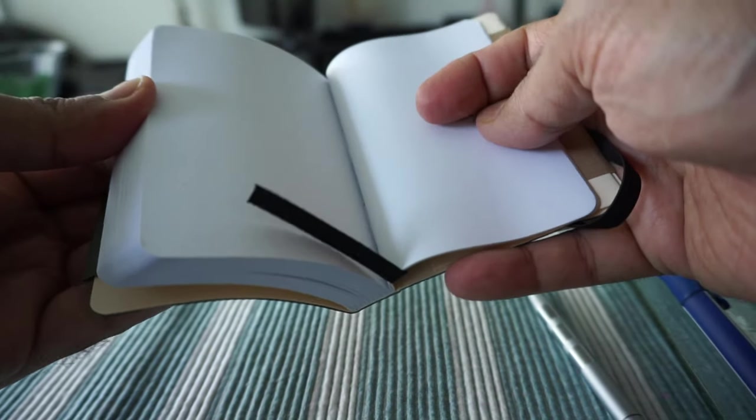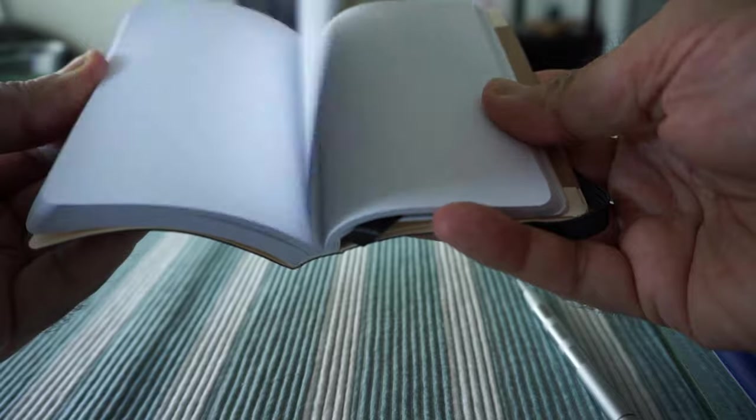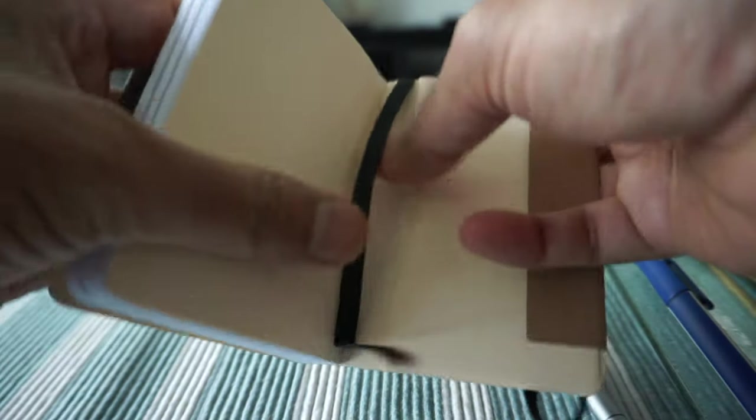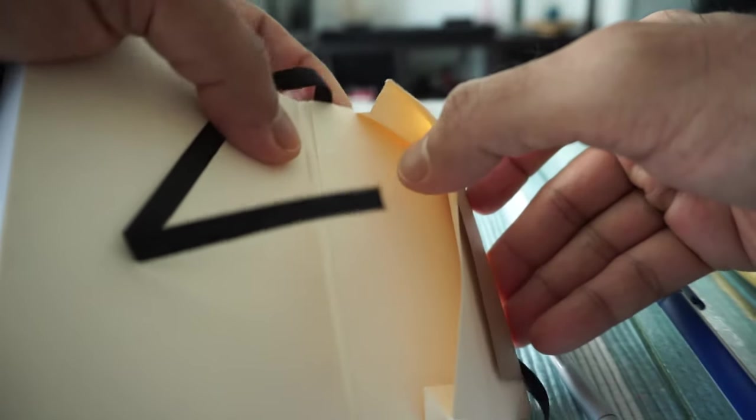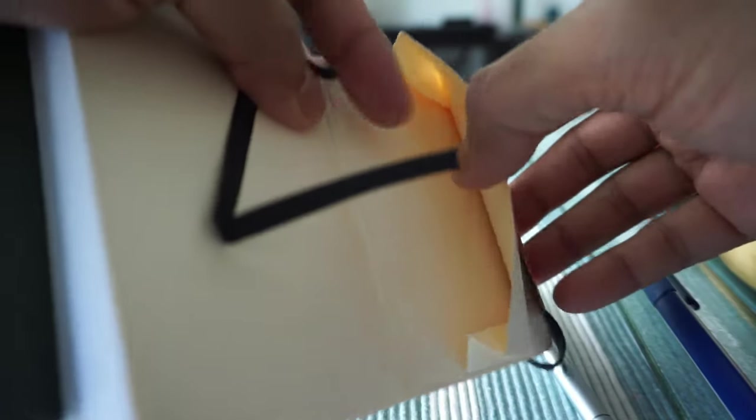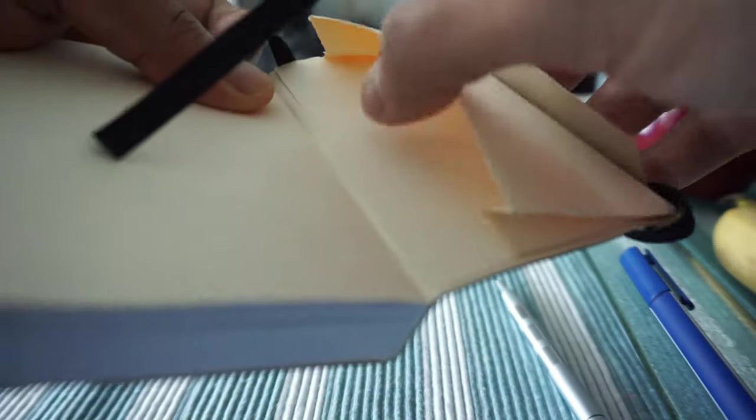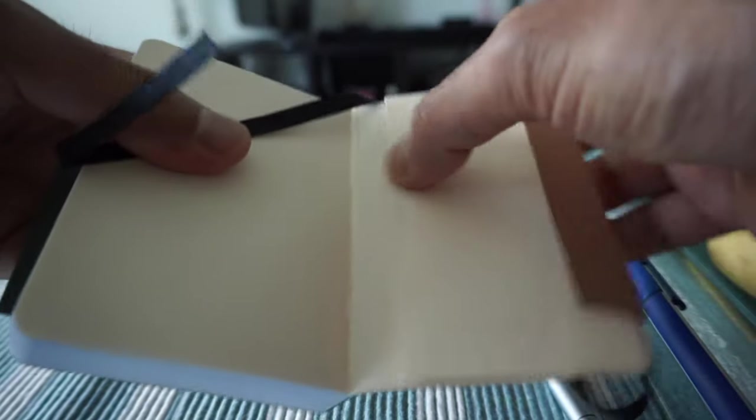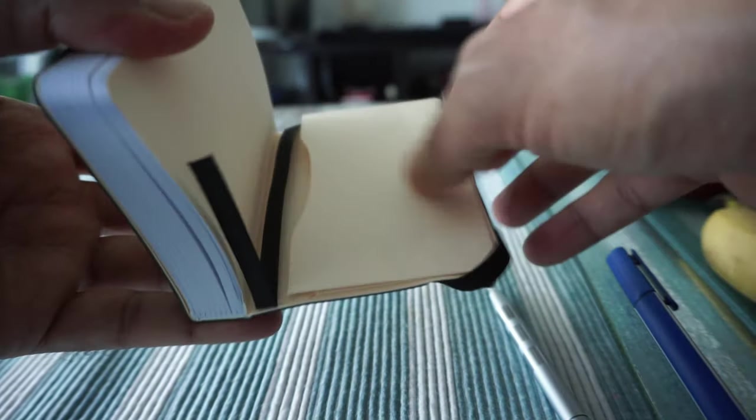As you can see, this is a very basic notebook or sketchbook. The pages are white, and actually I can see there's a small pocket on the flap right here, so you can keep cards or receipts or something like that.